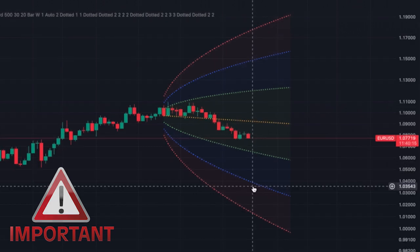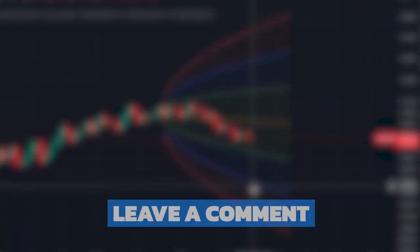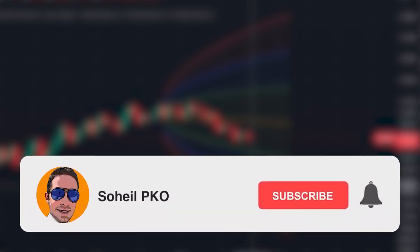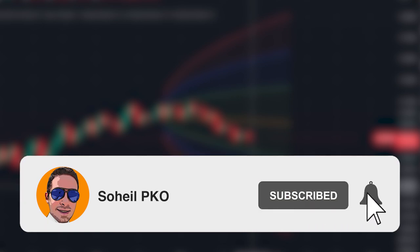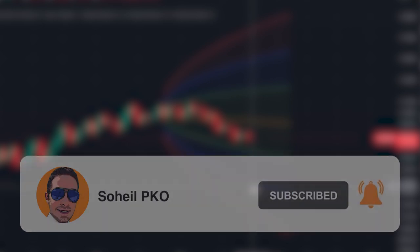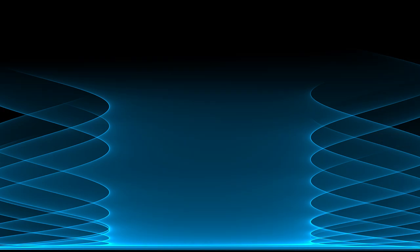That's it. Thank you for watching. If you have any questions, feel free to leave a comment and I'll answer as soon as possible. If you haven't subscribed to my channel, please subscribe and hit the bell for notifications. See you in the next video and good luck with your trading.